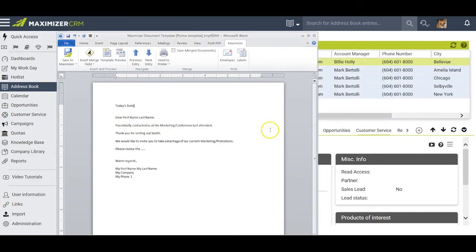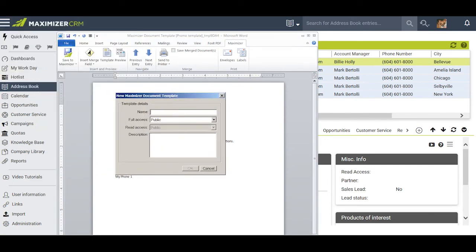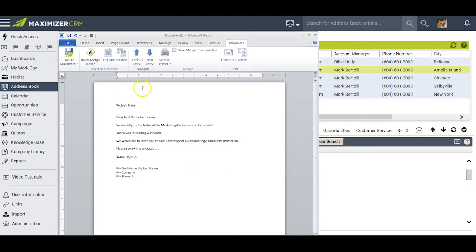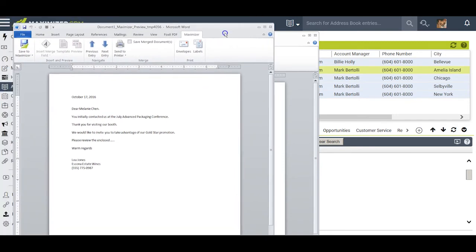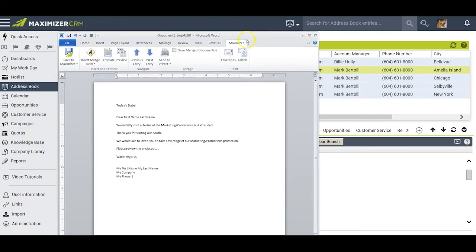I close the Insert Merge Field dialog box and go over to Maximizer. I click on Create New Template — Maximizer wants me to give this template a name. I'll call it my Gold Star Invitation and save it by clicking OK. Before I print any of the letters, I ask Maximizer to preview this by clicking Preview. Maximizer opens another Microsoft Word document. I can see it says October 17th, Dear Melanie Chen — you initially contacted us at the July Advanced Packaging Conference. We would like to invite you to take advantage of our Gold Star promotion. By clicking Next Entry or Previous, I can cycle through the whole list to make sure I'm pleased with the merge of every one of these entries.